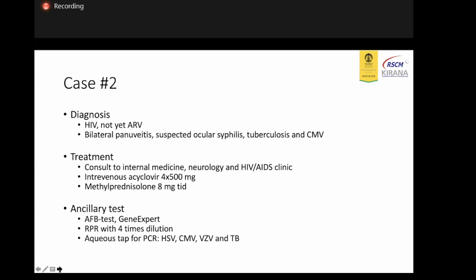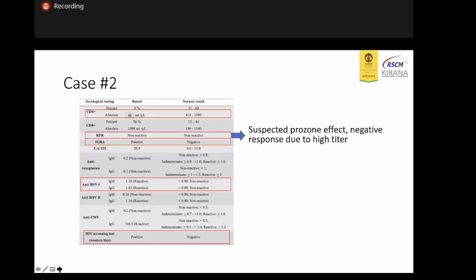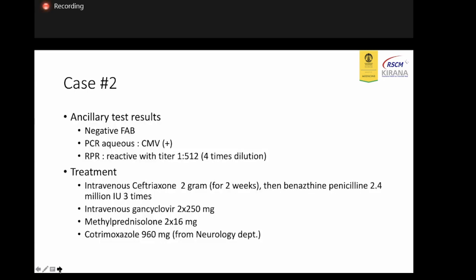We also checked further investigations. The provisional diagnosis was HIV and panuveitis, with suspected ocular syphilis. We consulted the patient to internal medicine, neurology, and other departments. The RPR was initially non-reactive, but we also suspected a prozone effect — a false-negative response due to a high titer of RPR. We then asked the pathology laboratory to recheck with four-times dilution, and the RPR came back reactive. We gave the patient azithromycin for two weeks.